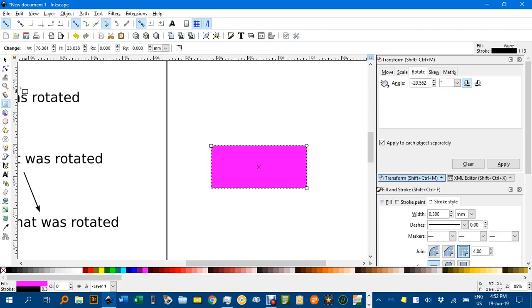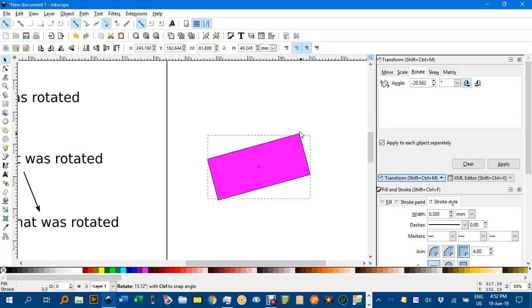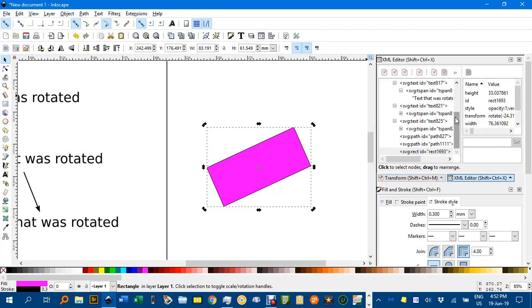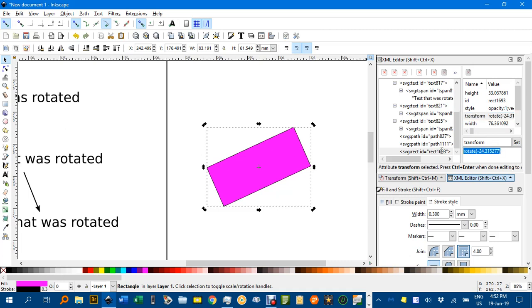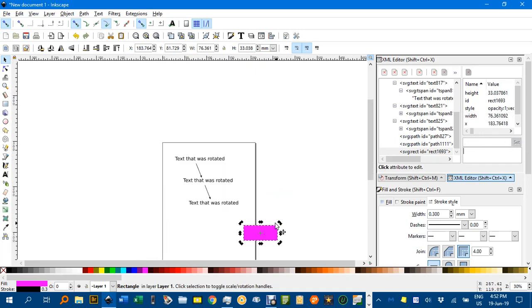Just create a quick rectangle and rotate it and under the XML editor with it highlighted find the transform, negative 24 degrees, wipe that out, press enter or set. No, enter doesn't work, so just press set and it seems to have disappeared but here it is at least horizontal.